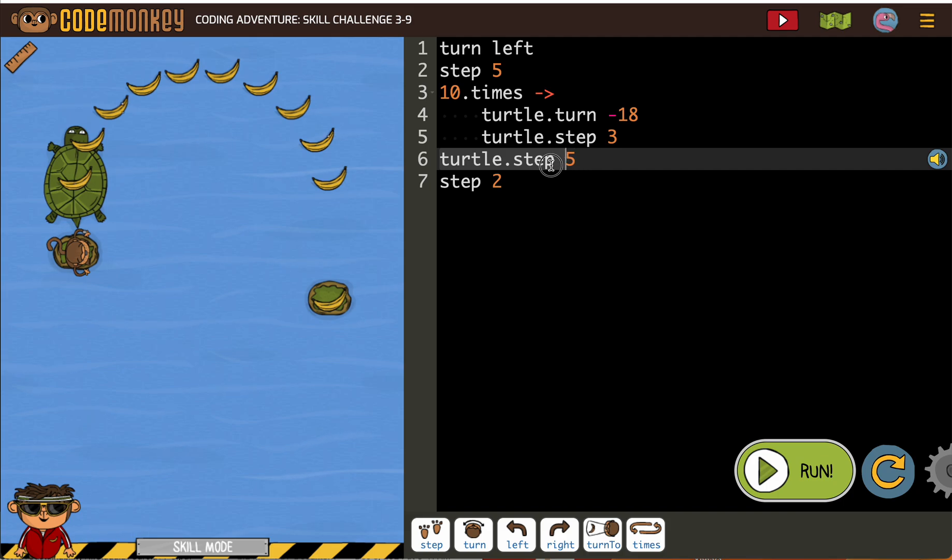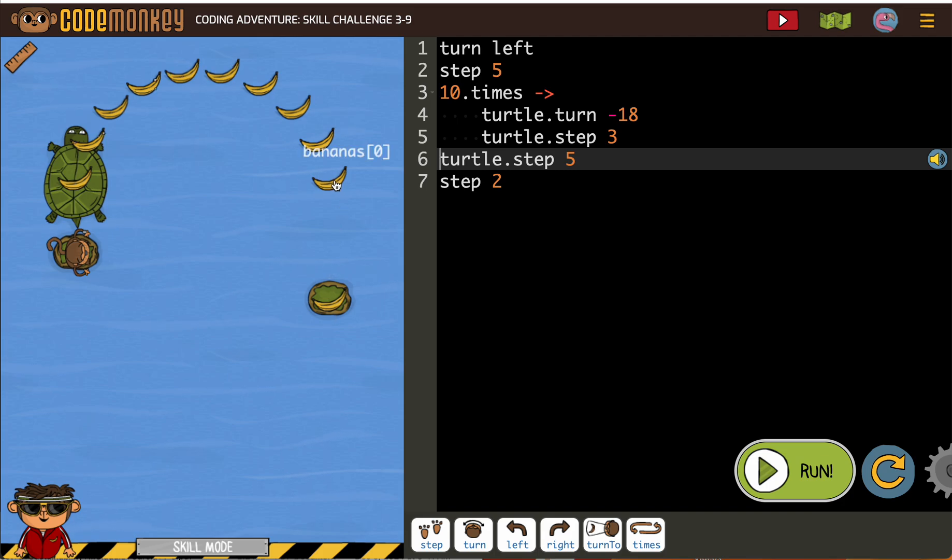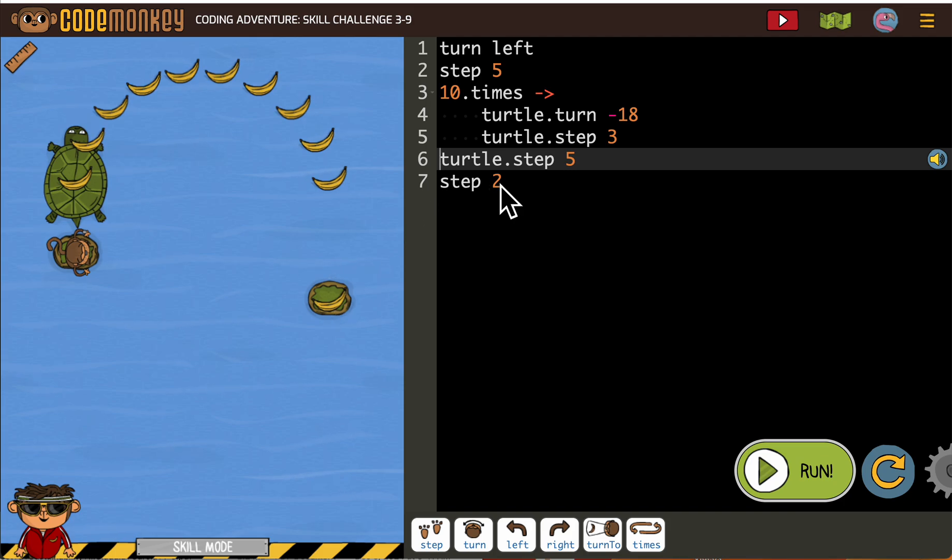When I look at this turtle step 5, that's when this turtle should be going from here to here. That's more than 5. That's more like 10. And then that step 2 is so the monkey can get there.